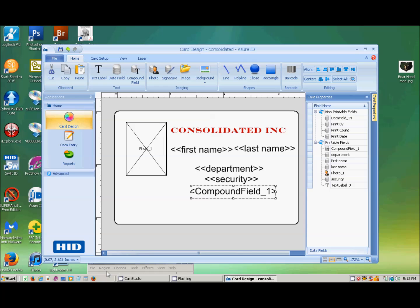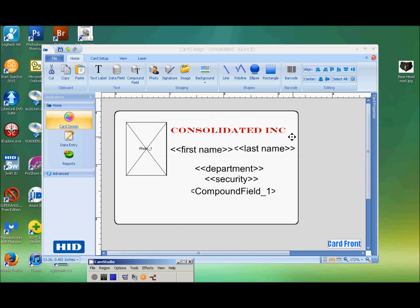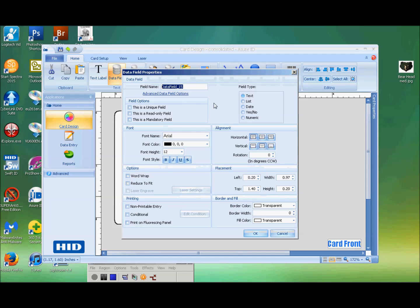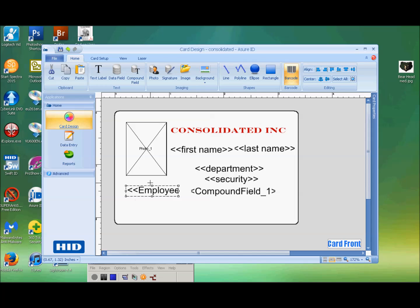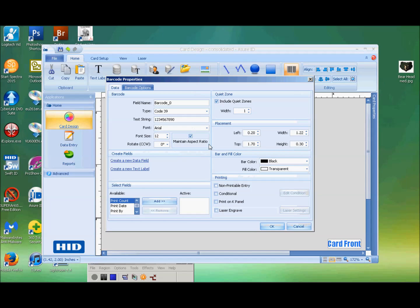We're going to put in another data field, which is an employee ID number. We're going to say it's numeric and click OK. Then we're going to put in a barcode right below it. We're going to identify that this barcode is going to be associated with the employee ID number, so whatever number you put in here will show up as a barcode there.